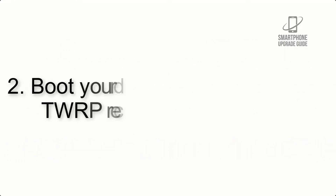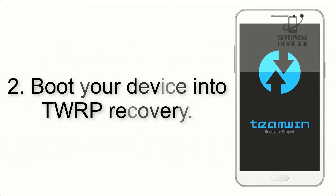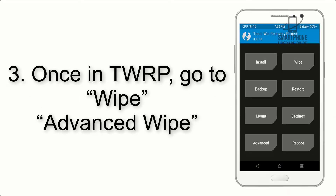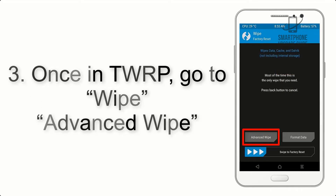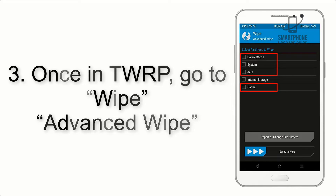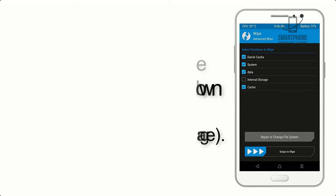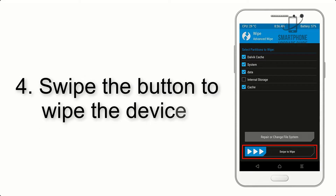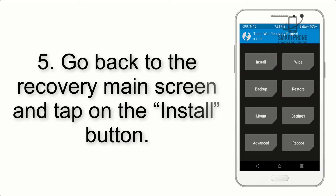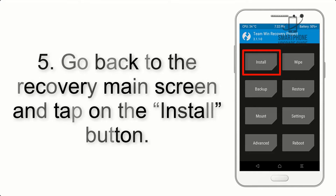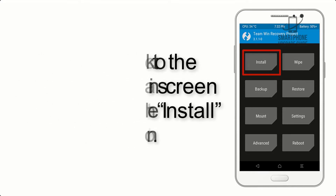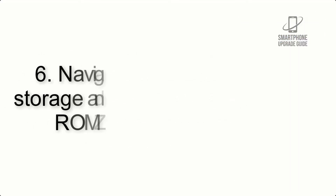Step 2: Boot your device into TWRP recovery. Once in TWRP, click on Wipe, then Advanced Wipe, and select the checkboxes as shown in the image, excluding internal storage. Step 4: Swipe the button to wipe the device. Step 5: Go back to the recovery main screen and tap on the Install button.